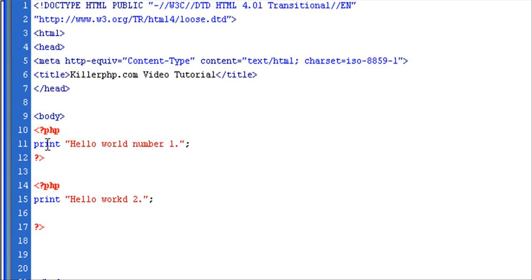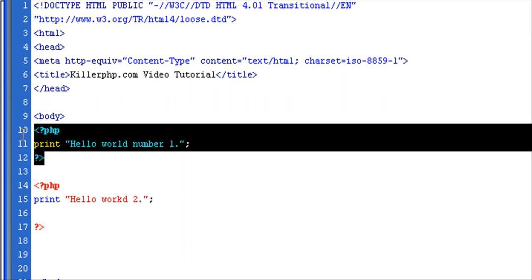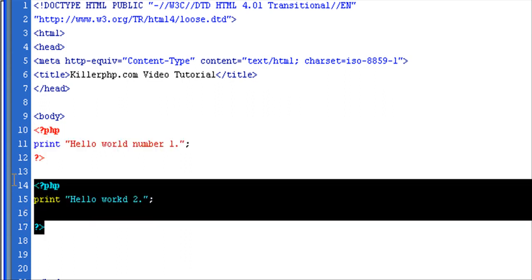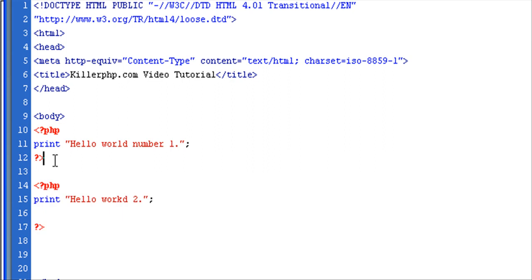so now we've got one code, one PHP block of code, another PHP block of code.